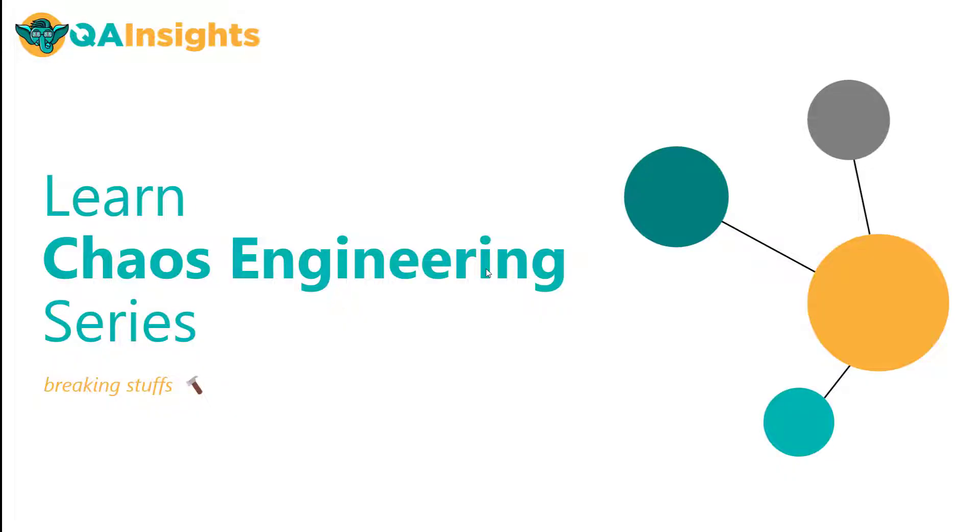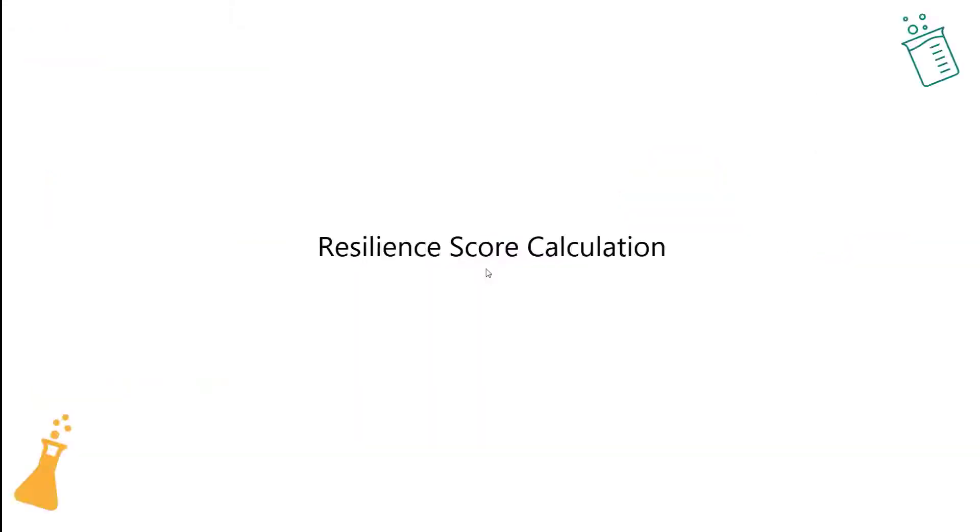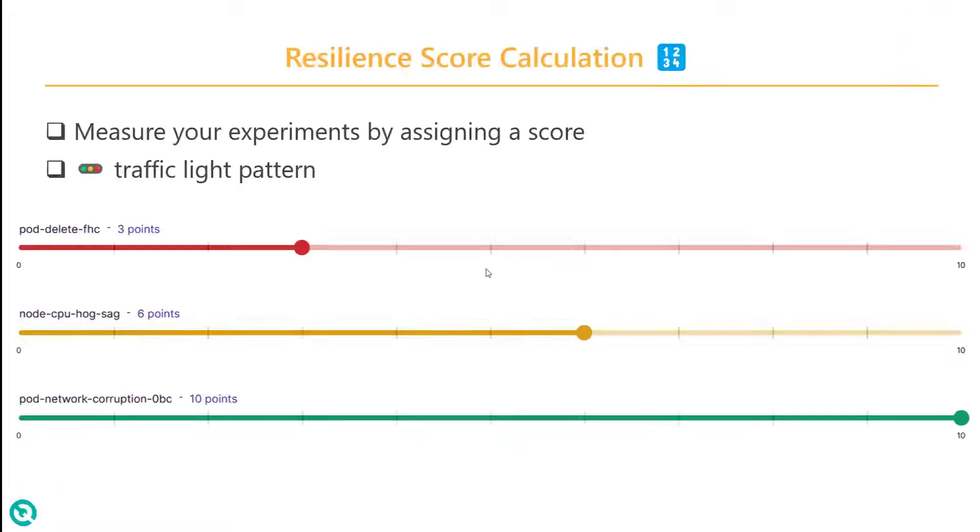Welcome to Litmus Chaos Engineering series. In this video, we are going to see the math behind the resilience score calculation in Litmus Chaos.